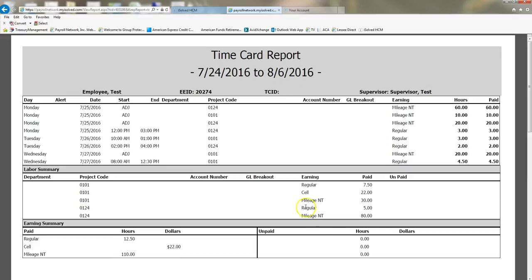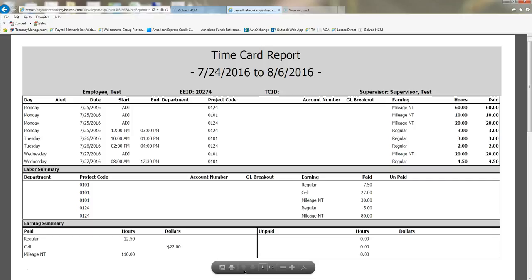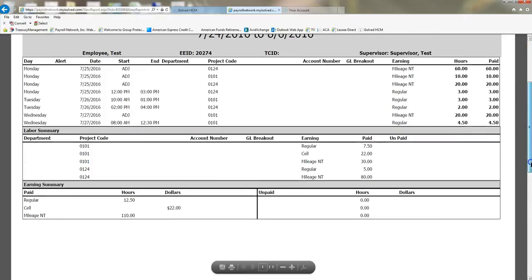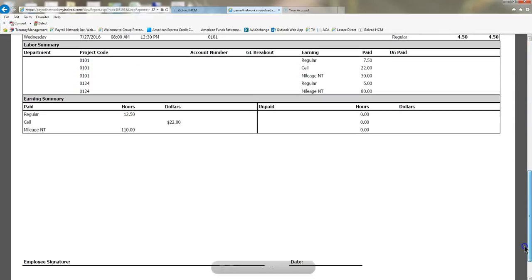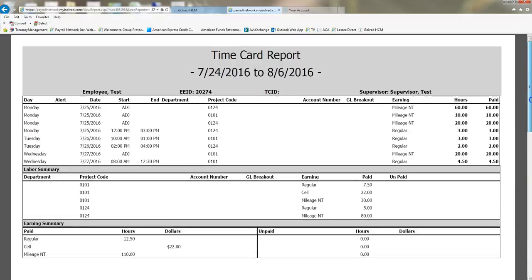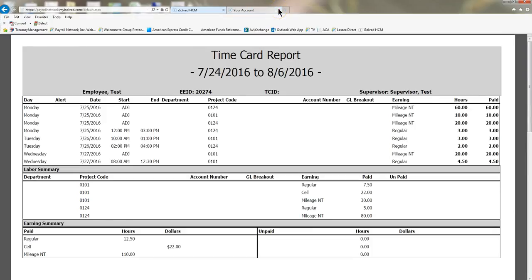You can come down here, you can save, print, whatever you want to do with these time card reports is up to you. So I'm just going to exit out here.